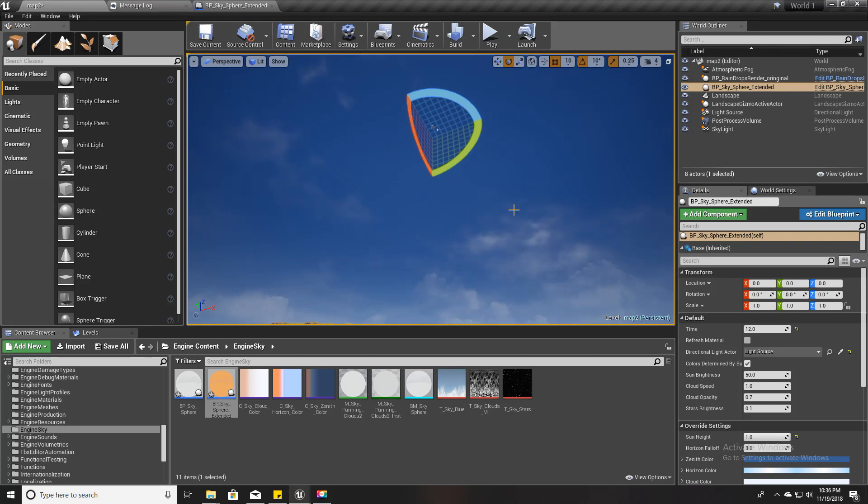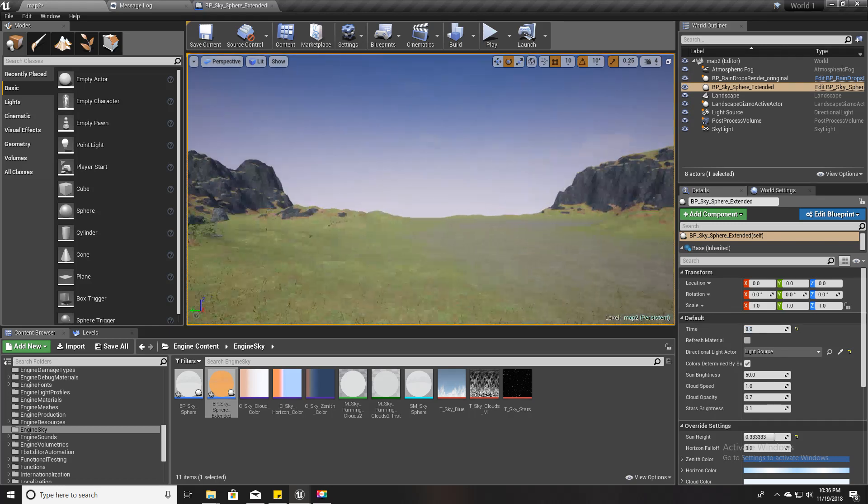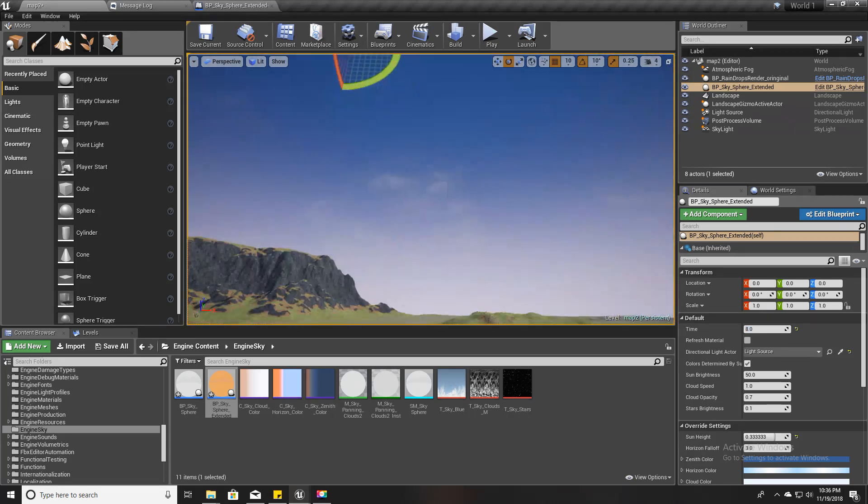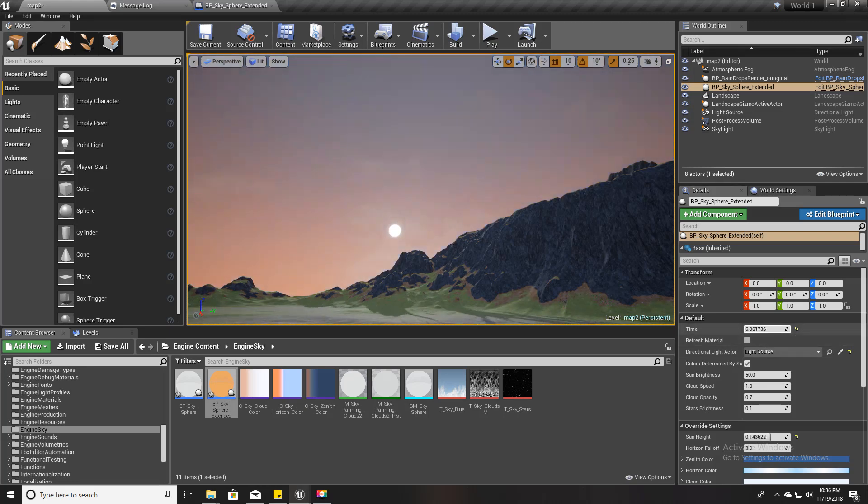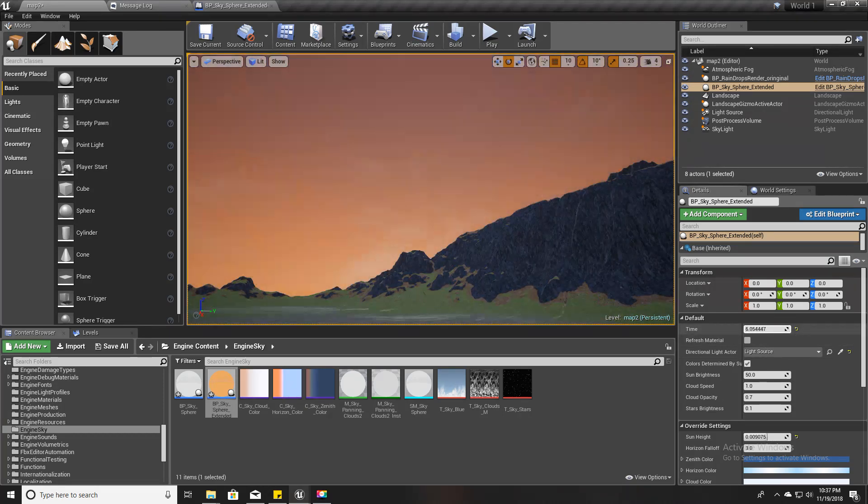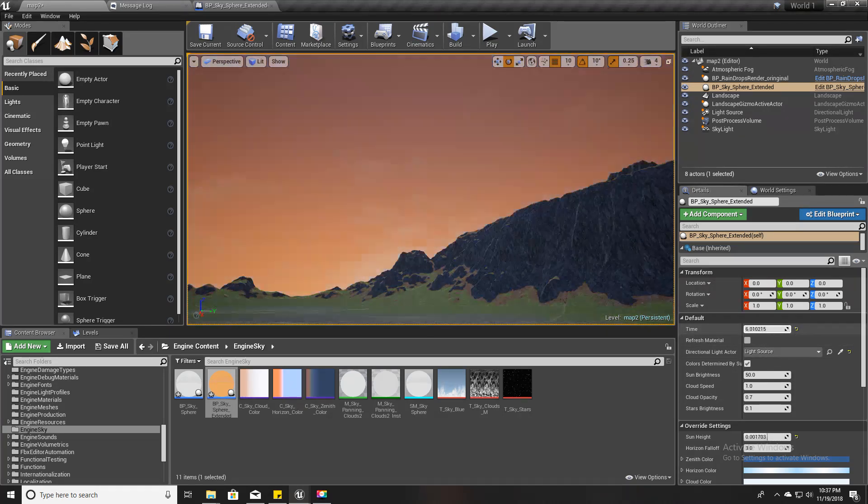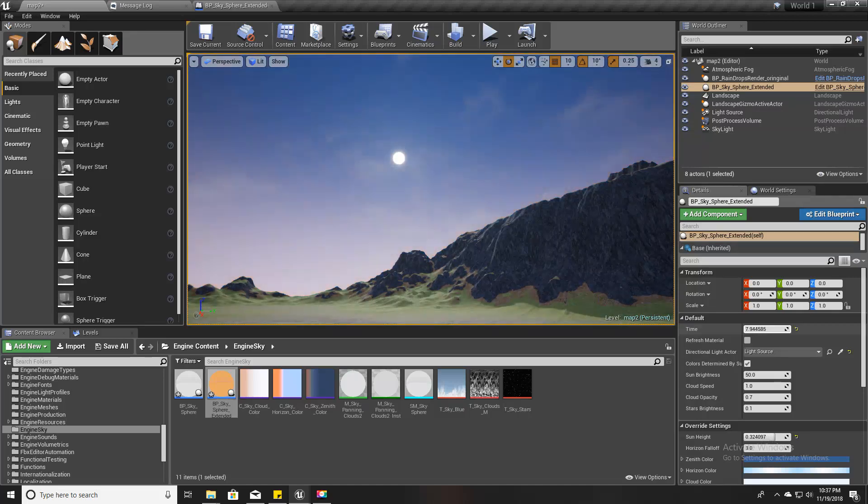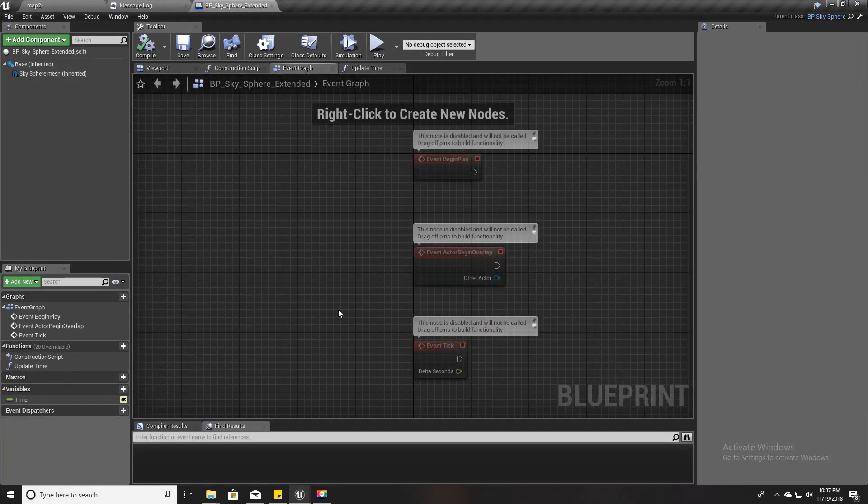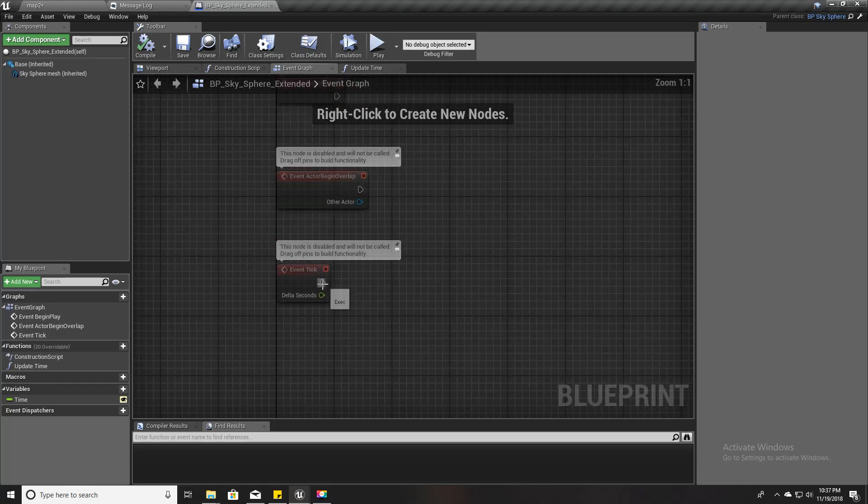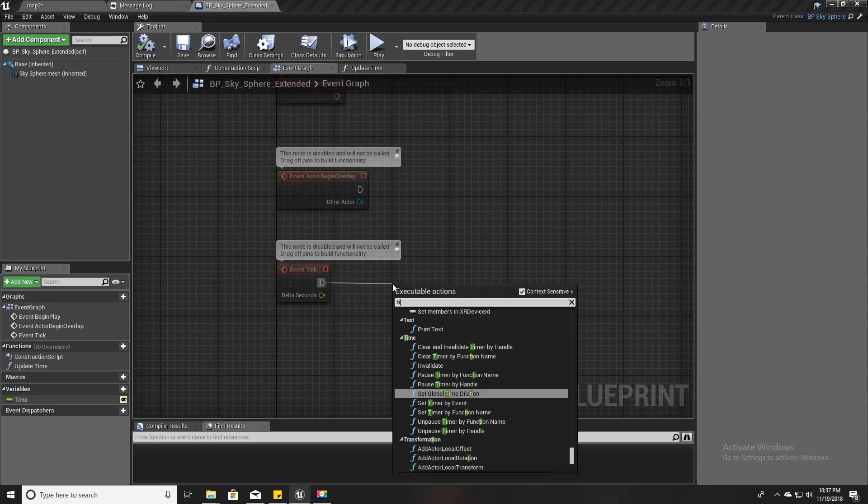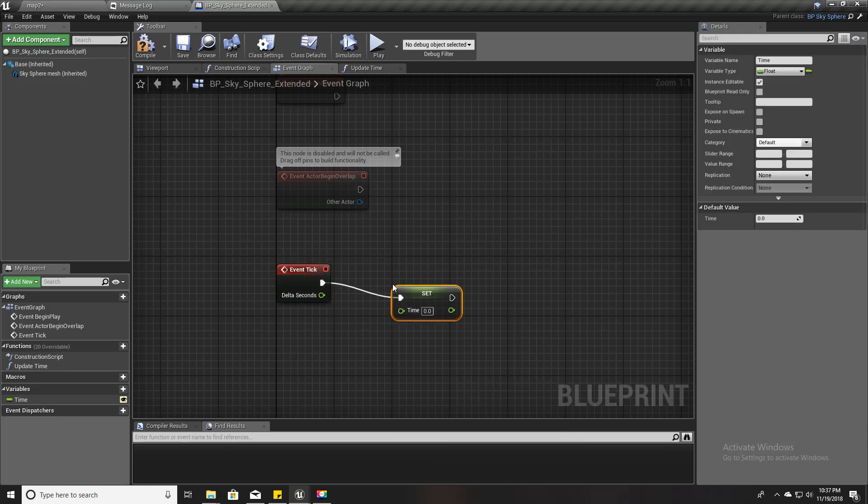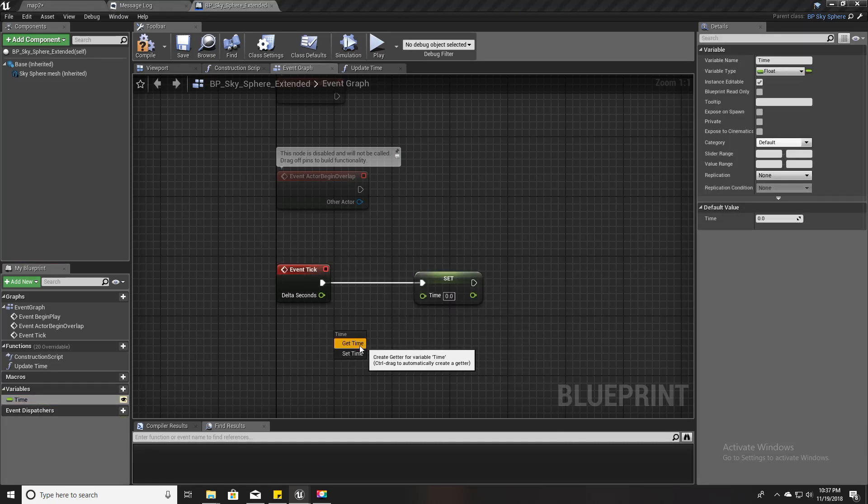All right, so now we have the time of day system so that we can set the time here. But still we can't change the time at runtime. To do that, to get this effect of sunrise and sunset, in this Event Tick I'm gonna set time and get the current value of the time and add some value like 0.5.